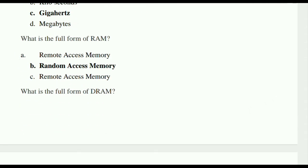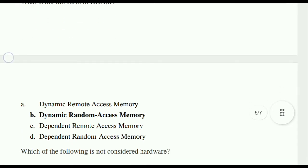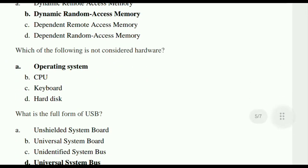What is the full form of RAM? Random Access Memory. What is the full form of DRAM? Dynamic Random Access Memory. Which of the following is not considered hardware? The operating system — it is invisible. CPU, keyboard, and hard disk are visible; those are hardware, but the operating system is software.